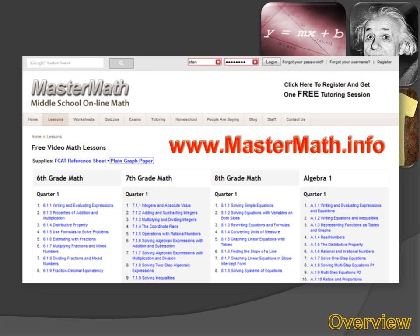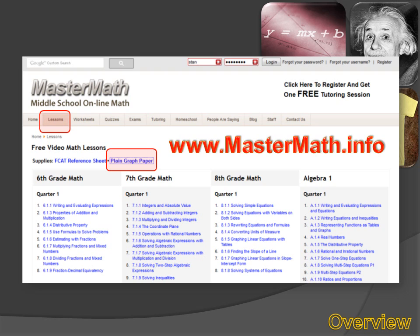Welcome to our lesson on graphing linear equations in slope-intercept form. You're going to need some graph paper. If you don't have any handy, go to my website, www.mastermath.info, and then hit the Lessons tab. On the Lessons page, you'll see a link for plain graph paper. If you click on that link, a sheet of graph paper will appear and you can print that and use it during this lesson.